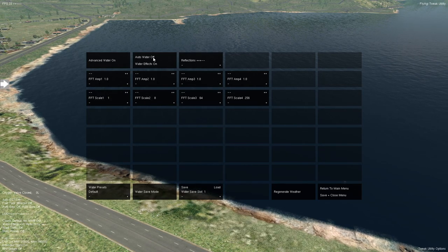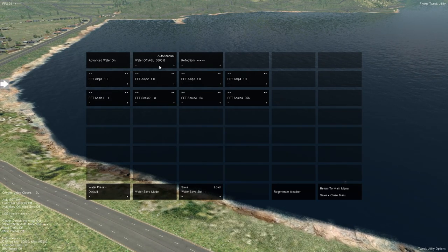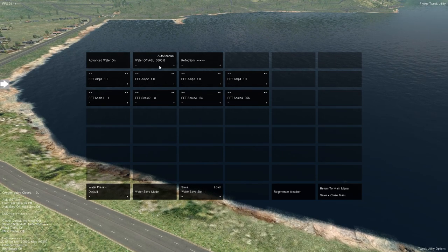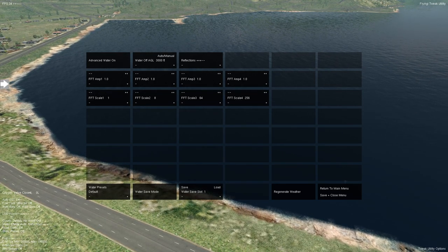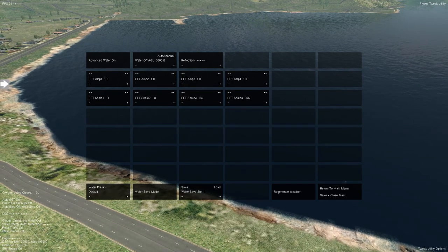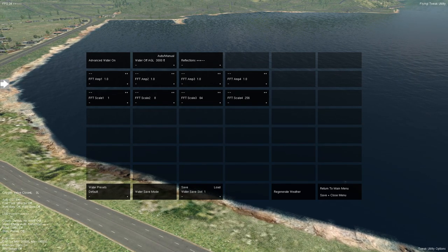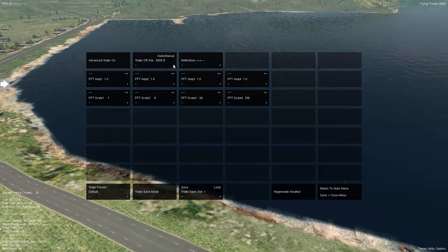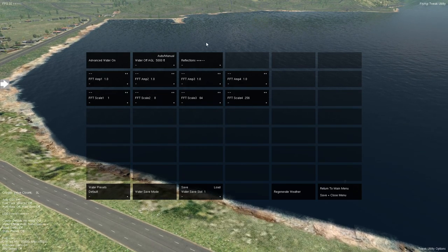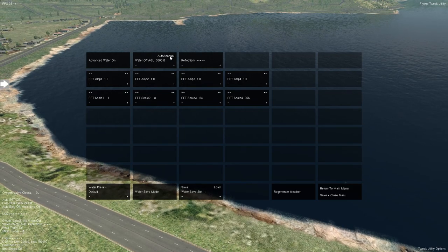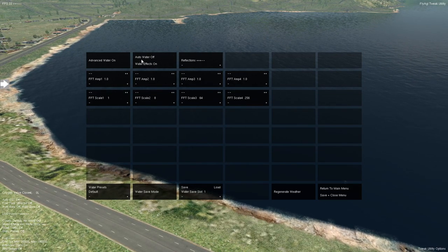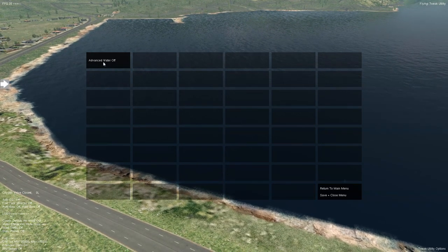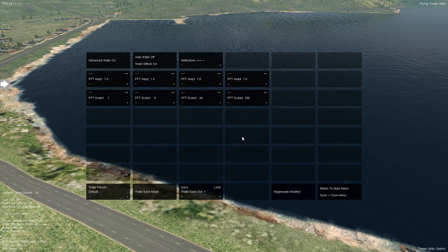Another thing you can do is turn on auto water and set the altitude at which those effects show. You might say once you're down at 2,000 feet, turn it on — that way when you're a bit higher it's not impacting performance as much. Or if you've got a more powerful system you might want them on at a higher altitude — completely up to you. I'll leave water effects on and auto water off for now, but you can change the advanced features and fine-tune those further.